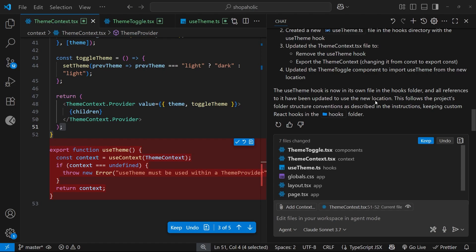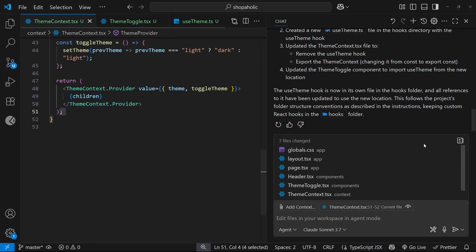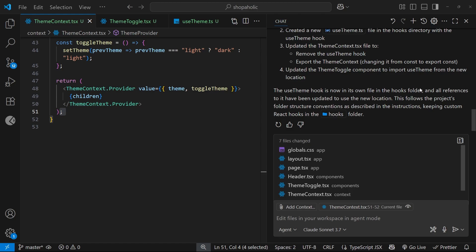I'm going to accept all of those changes because I like how it's made the feature this time. Hopefully for any additional features we add to the site, it's going to adhere to those instructions as well.